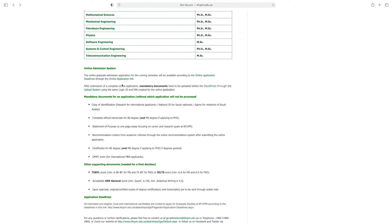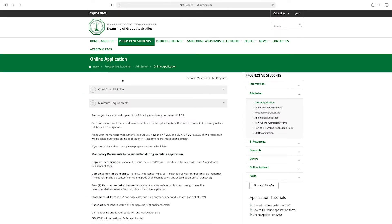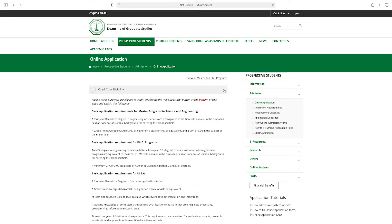Here you can see the online application deadlines. This is the online application link — click on it. From here you can check your eligibility and minimum requirements.